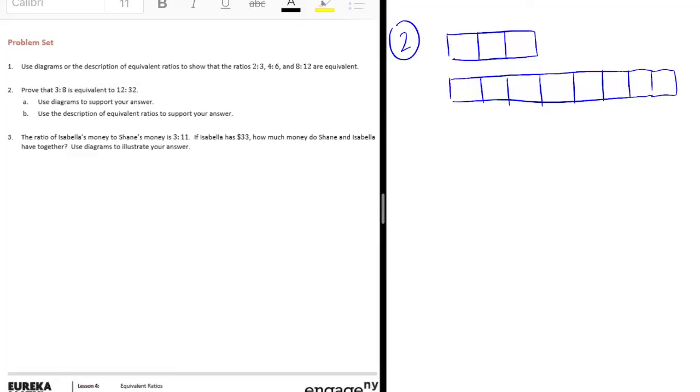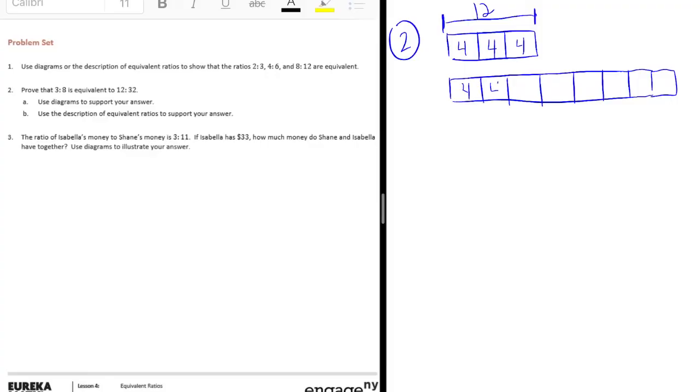We need to prove that it's equal to 12 to 32. So if this is equal to 12, then each of these should be, if we do 12 and split into 3 equal parts, each of those should be 4, which means that all of these would be 4. Let's see, 4 times 8 is equal to 32. So that is true.